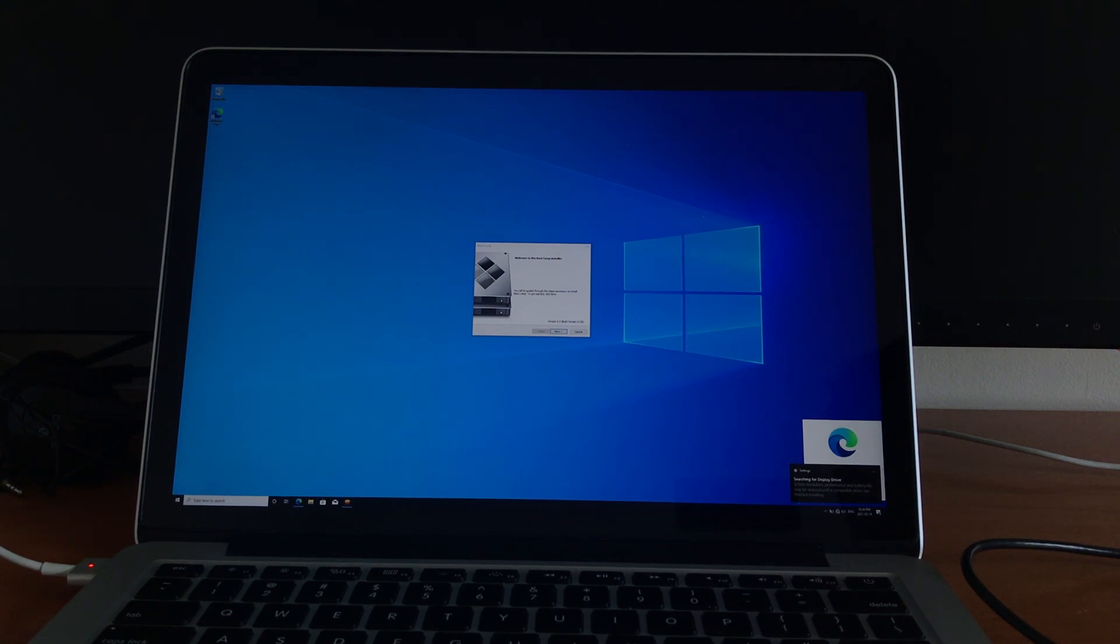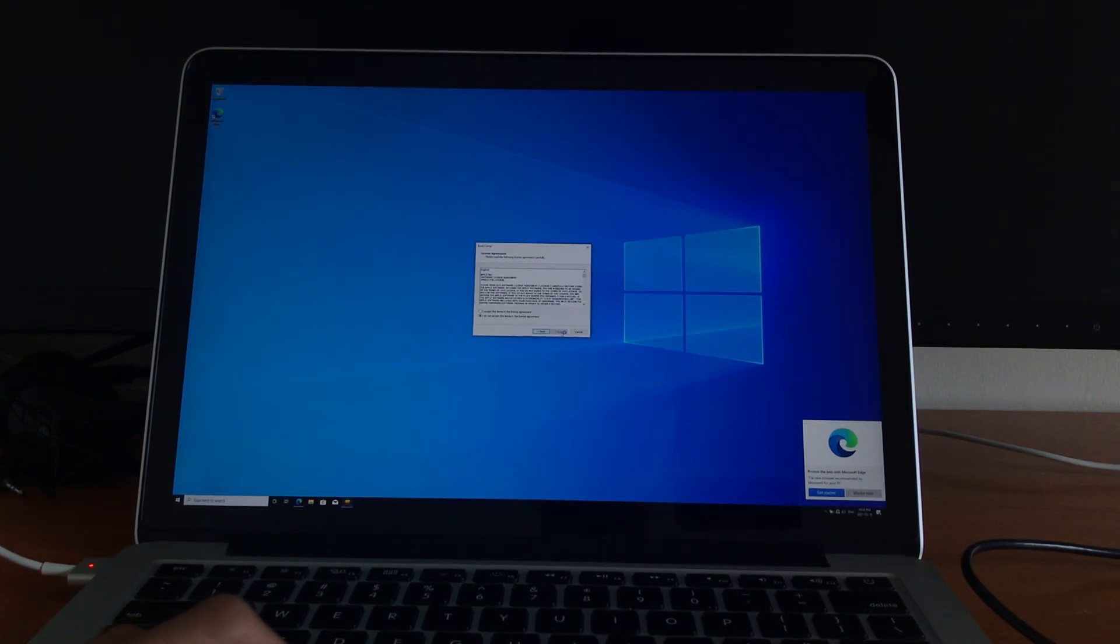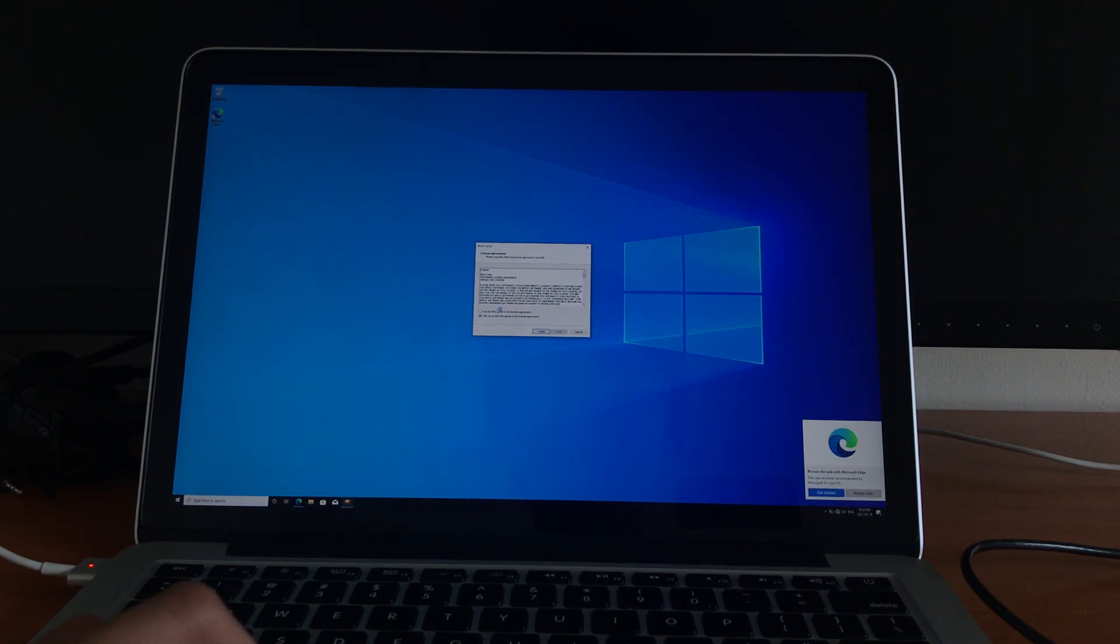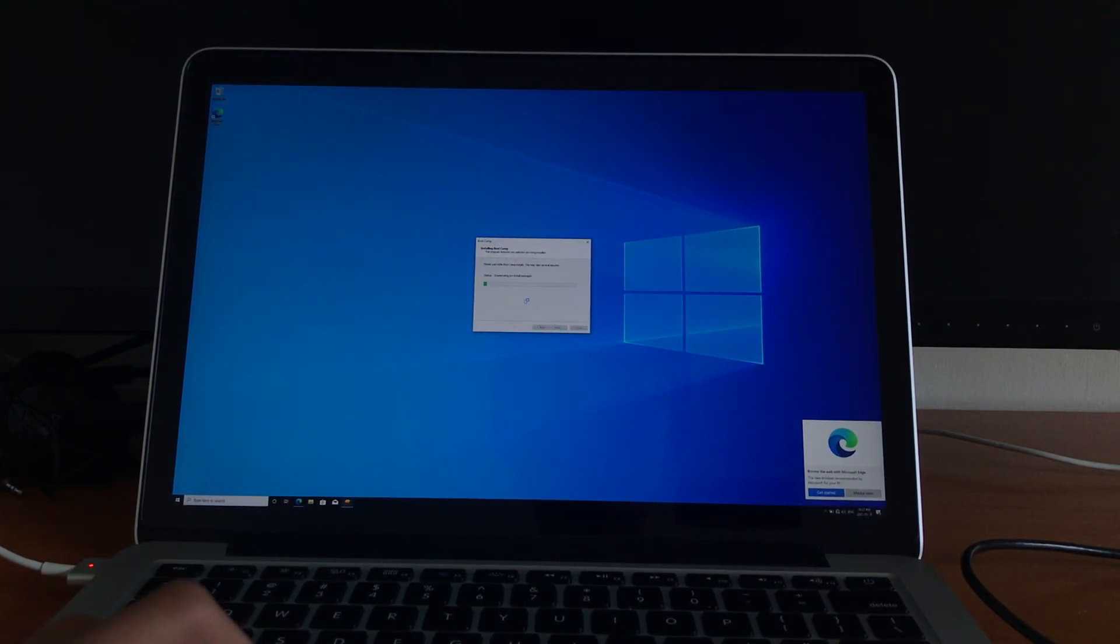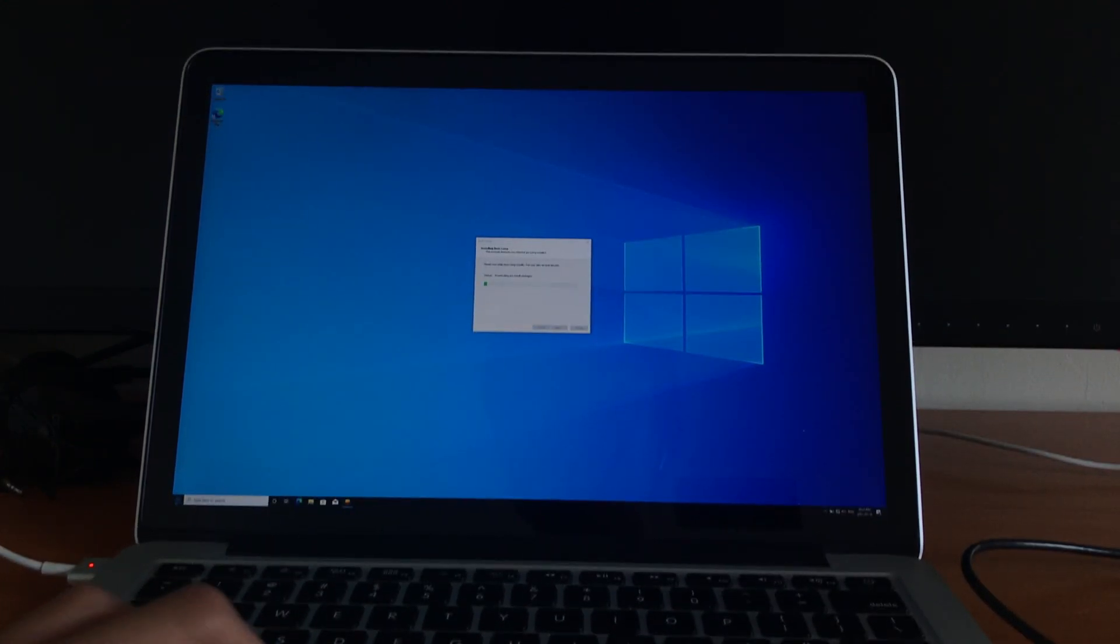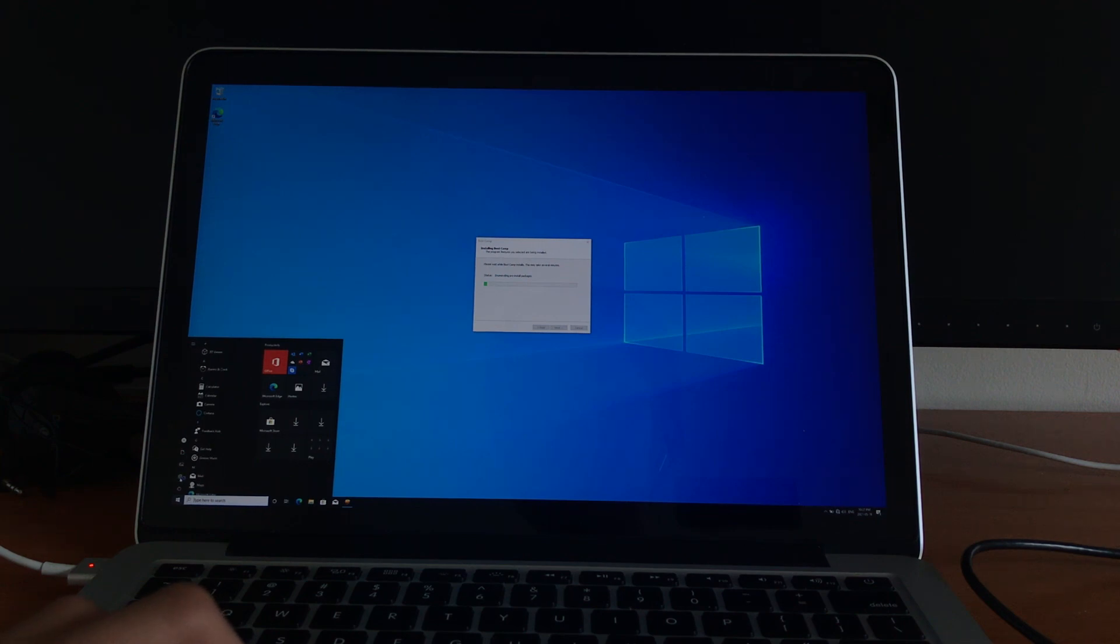And there we go, we have Windows 10. I'm just going to click next. Now, I'm going to accept this, go through this. Everything's a little small here.